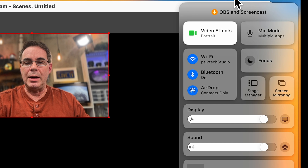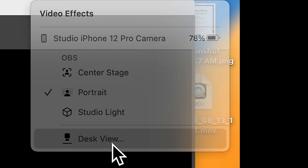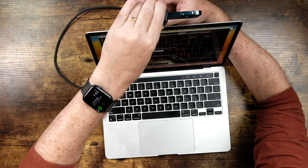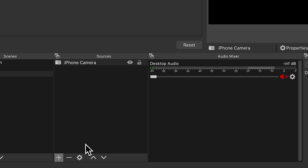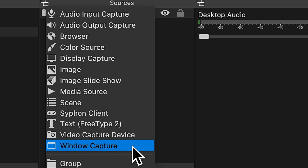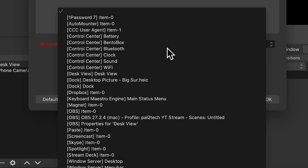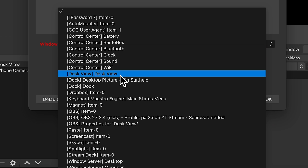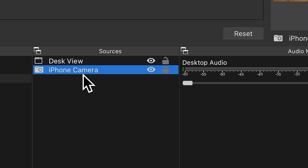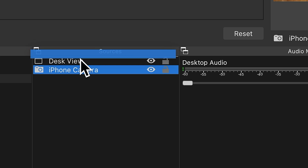Now we wanna add that additional camera called Desk View. Go up to Control Center, click on Video Effects, and choose Desk View. Go ahead and position the camera where you want the desk to be — in this case, right here — and click Start Desk View. Now go back to OBS and add another source, but this time it's not Video Capture Device, but instead a Window Capture. I'll call this Desk View, and the window I'm going to choose is Desk View. And there it is. You can drag and drop your iPhone camera above it, and you're all ready to use OBS to record your masterpiece.